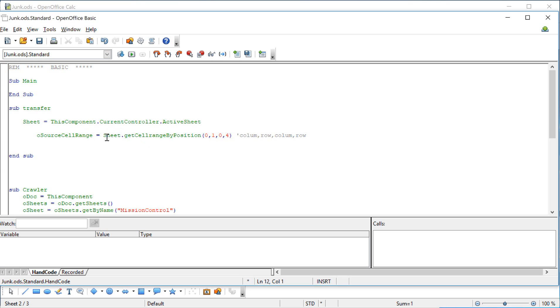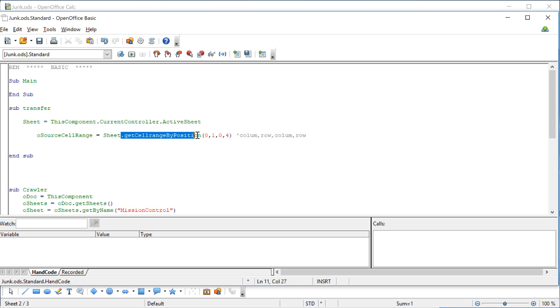And so when I say sheet, here's sheet defined up here. So sheet is the active sheet by virtue of this definition. There's a second thing it wants to go do. It says get cell range by position. So that's a function it's going to apply to the sheet variable. And it goes and gets 0,1 to 0,4. And it puts that in this defined cell range.